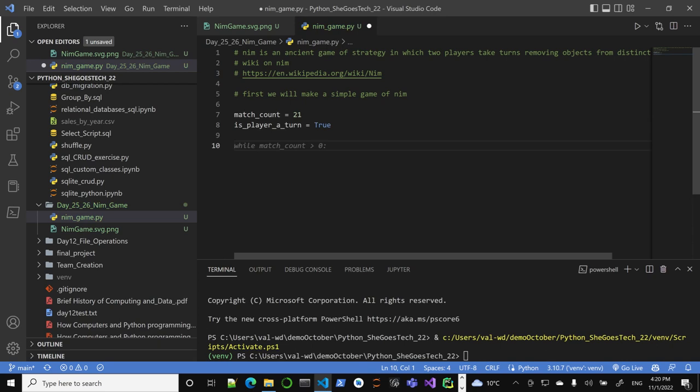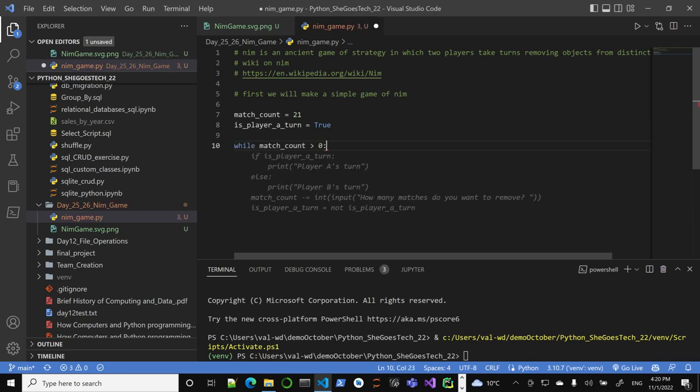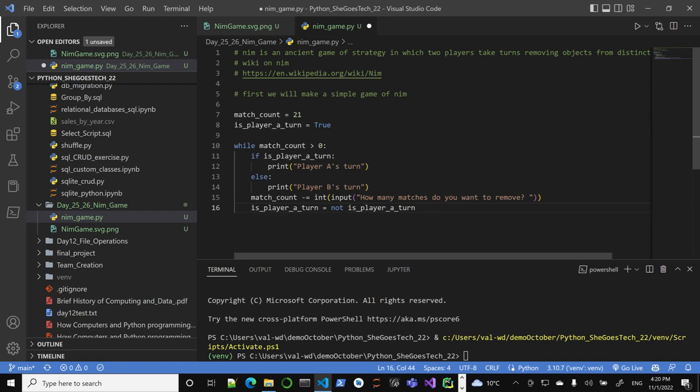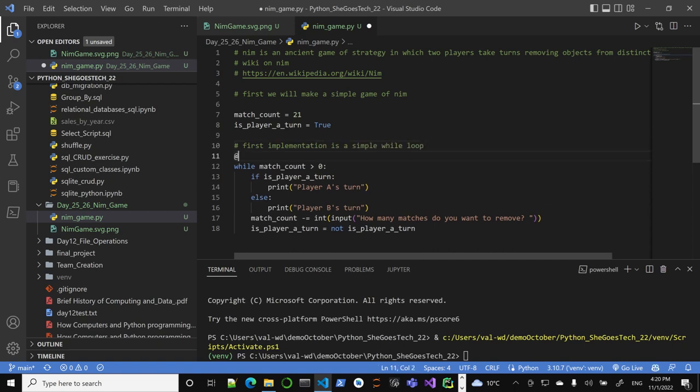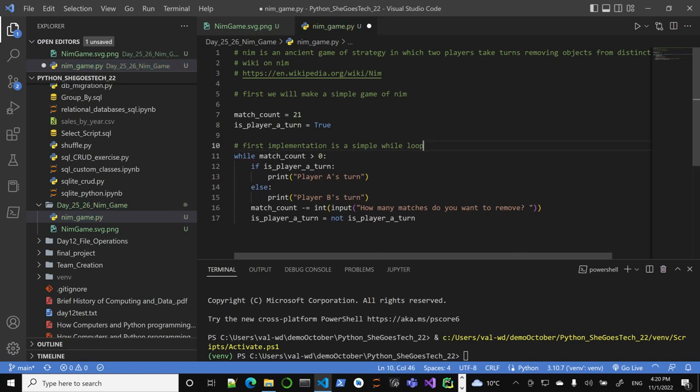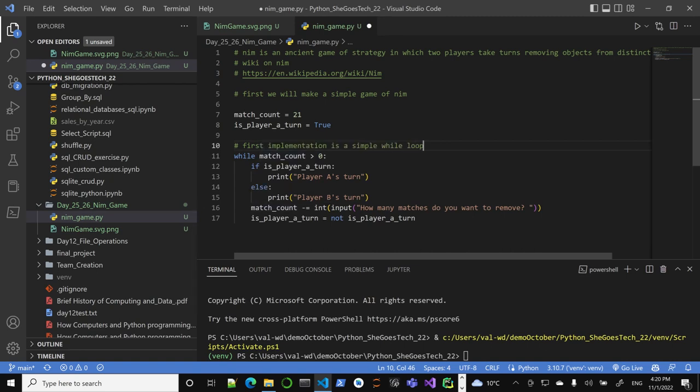That's it basically. While match count is above zero, you ask how many matches you want to take and you change the turn. Very simple to implement. So first implementation is a simple while loop where we keep playing, and then we decide who wins. While match count over zero, and also for now notice there's no limit for how many matches can be removed.